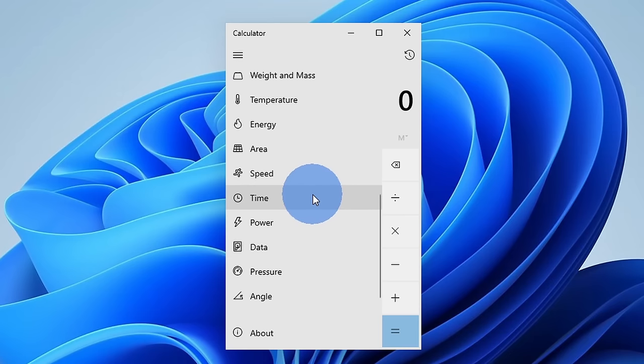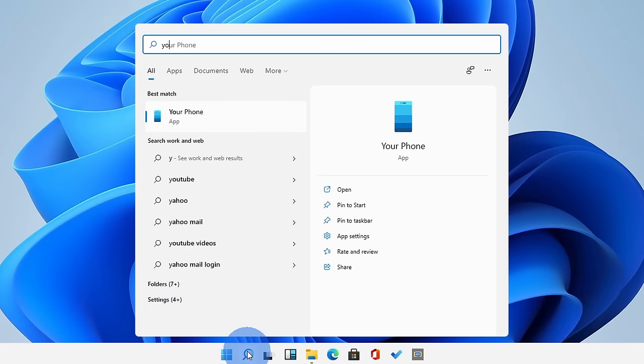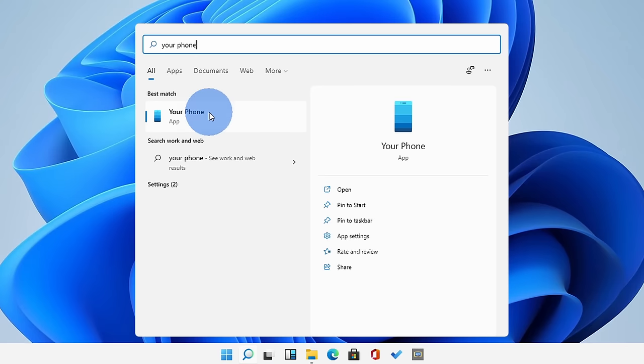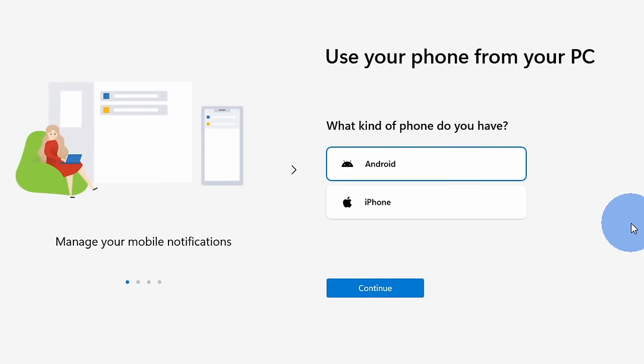So if you have to convert something, the calculator is a fantastic go-to app. And this brings us to my last favorite app, and that's the Your Phone app.